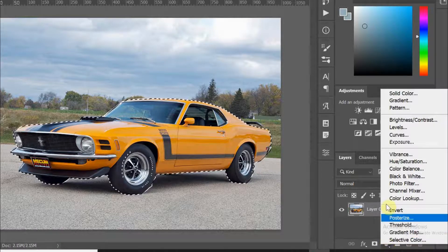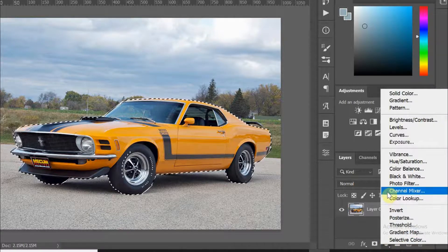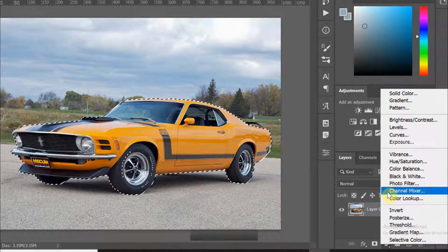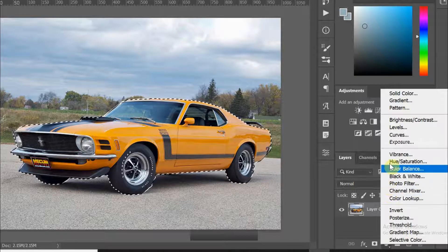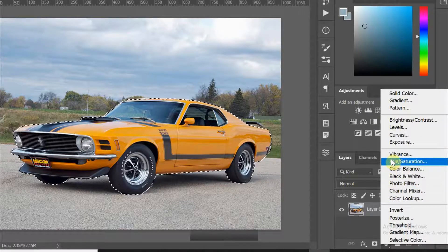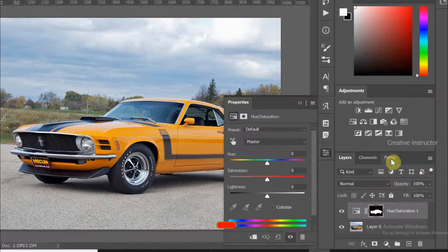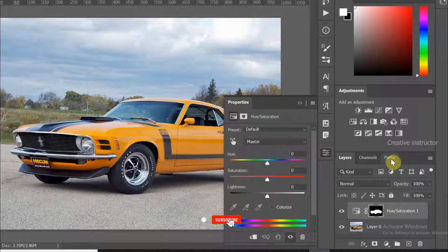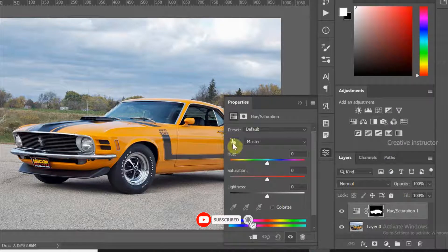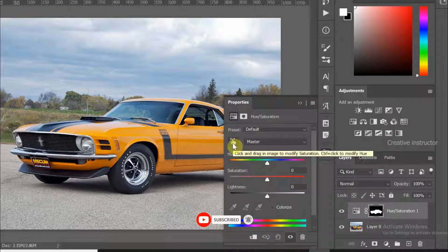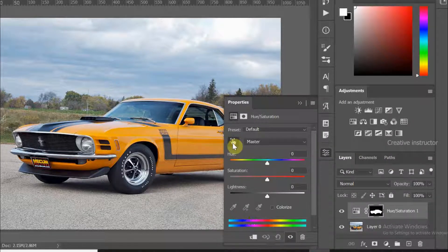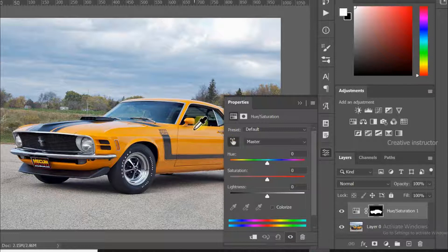Now create a hue saturation layer from the adjustment layer. The hue saturation adjustment layer is created with a masking layer. In the hue saturation adjustment options, you'll see a hand tool. Click on that hand tool and click on the car.